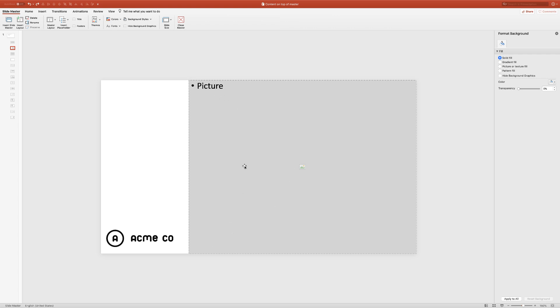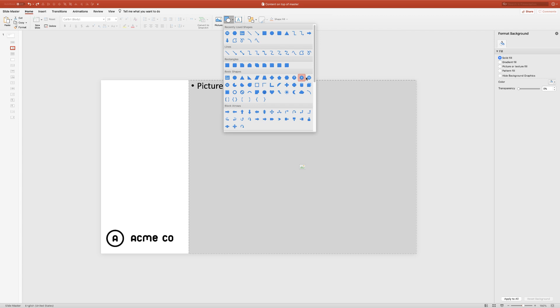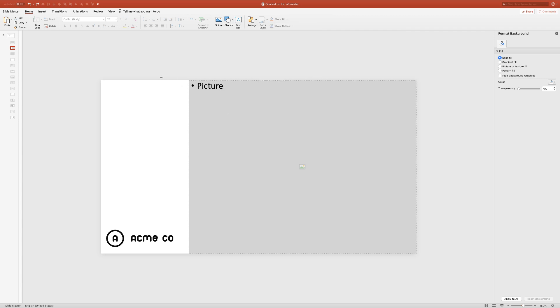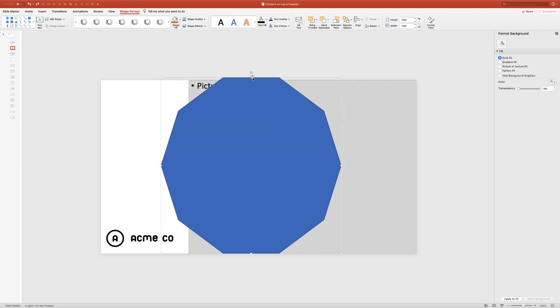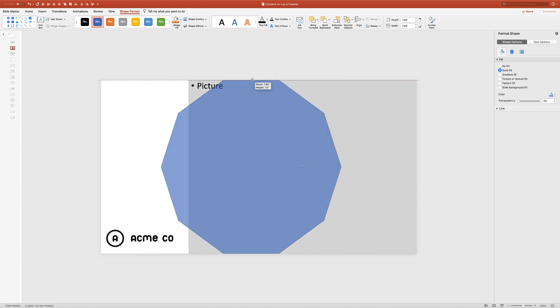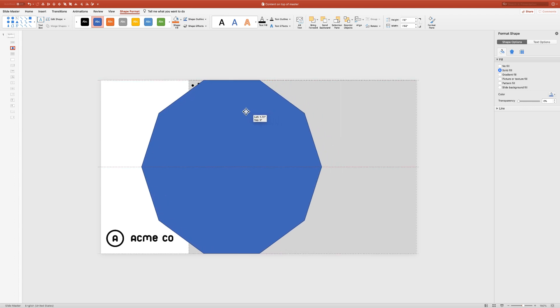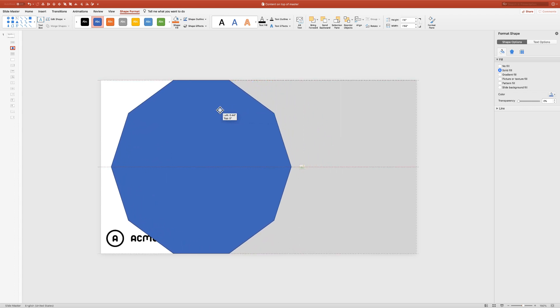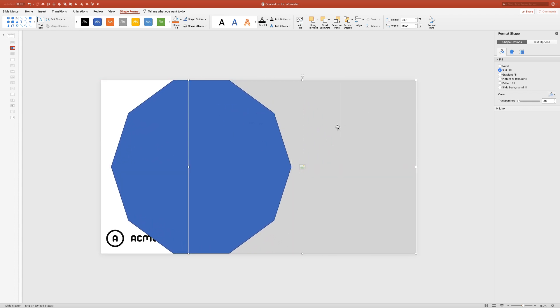We could go and, let's see, maybe we'll take a ten-sided shape here and move it over. If we select the placeholder first, then our shape, go to merge shapes again, subtract...